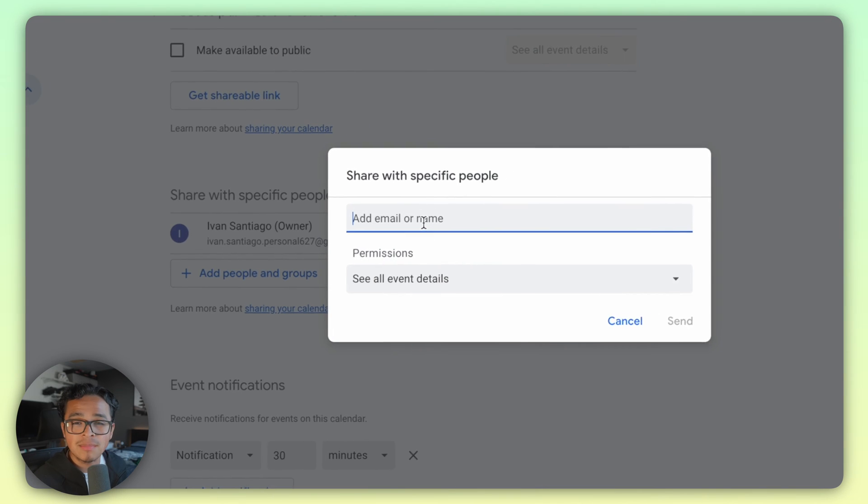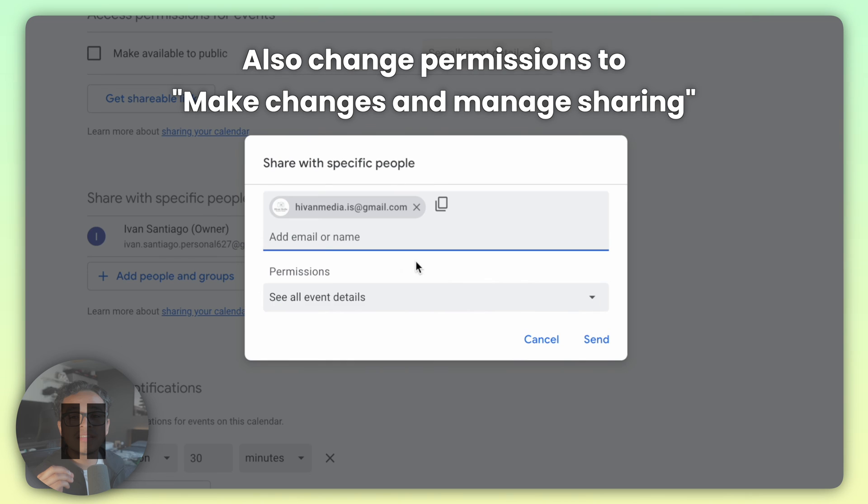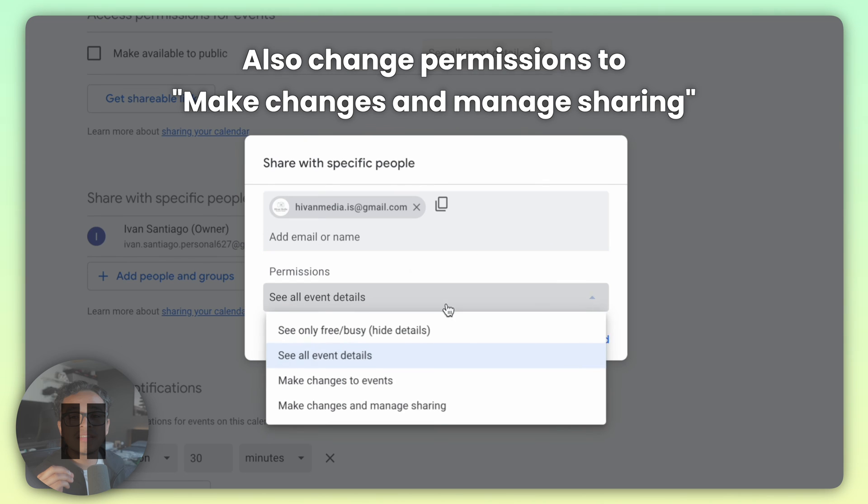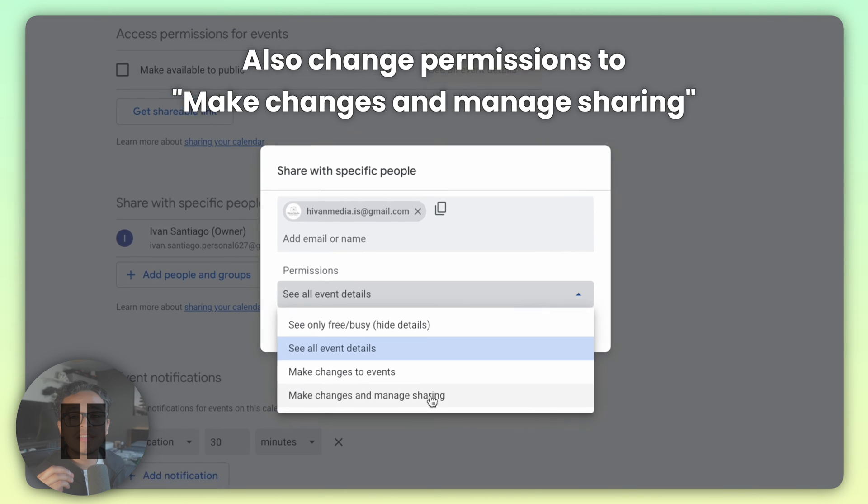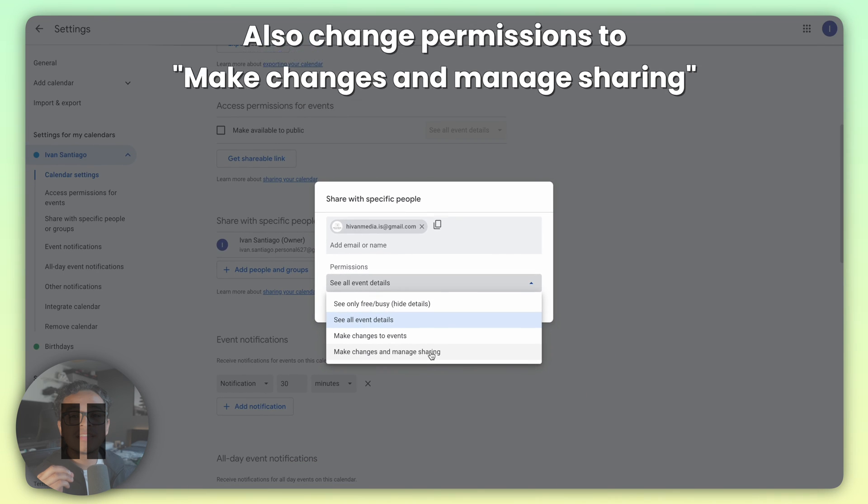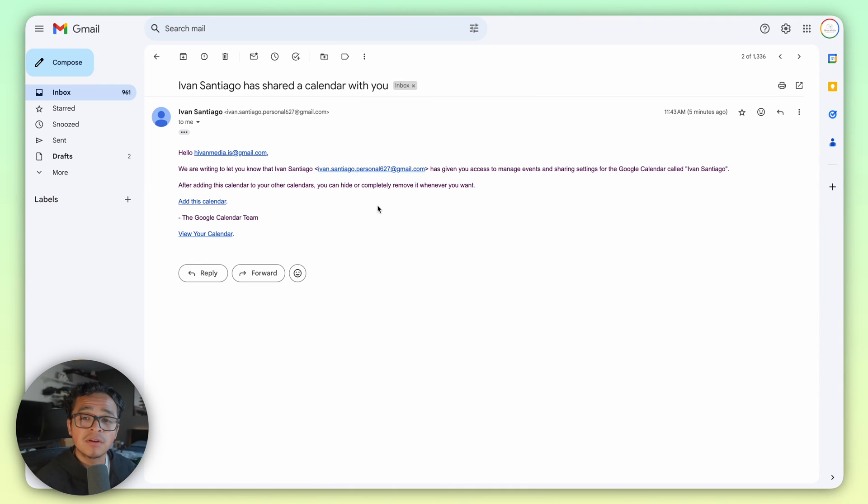Type out the email of the original Google Calendar, then click send. You should get an email from the personal email account that says blank has shared a calendar with you.